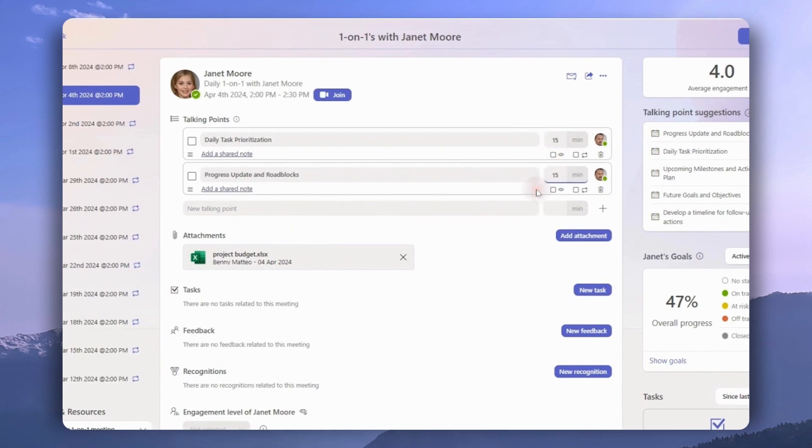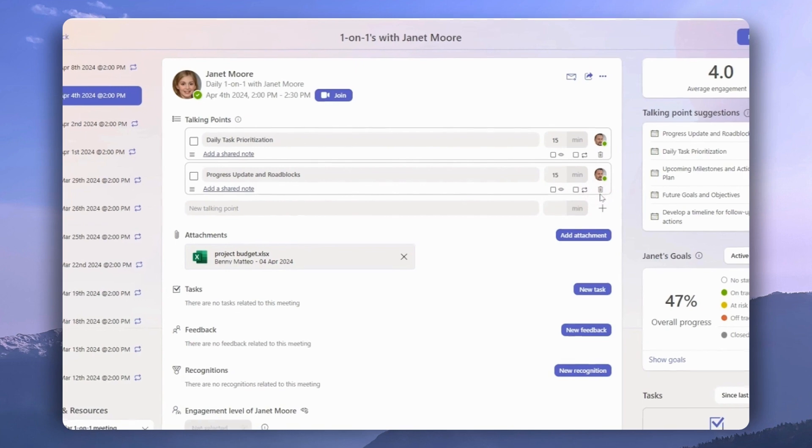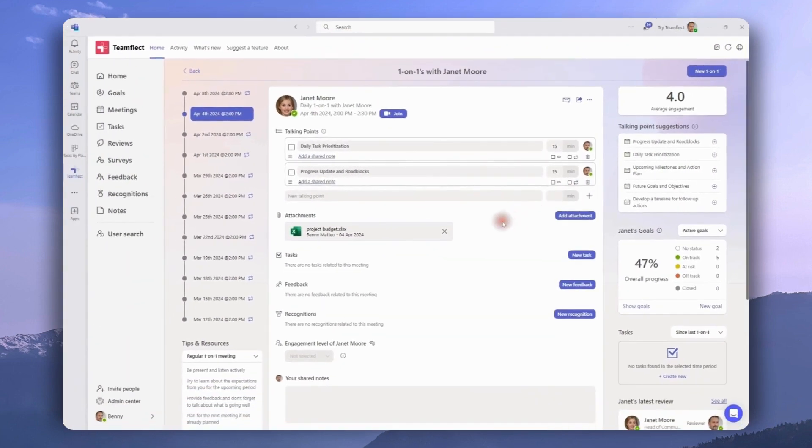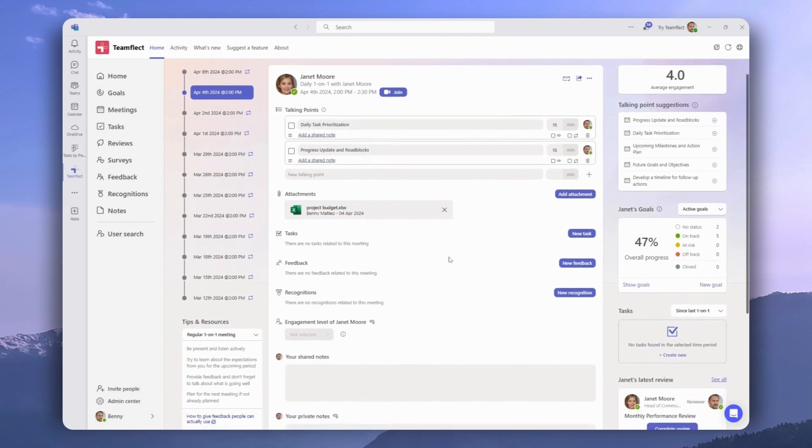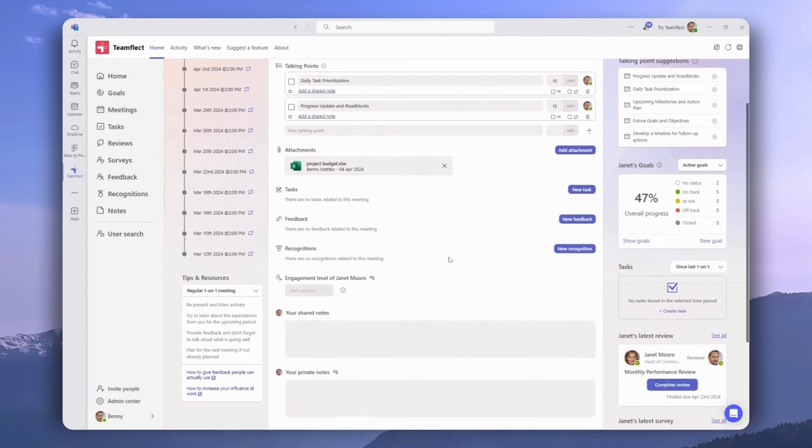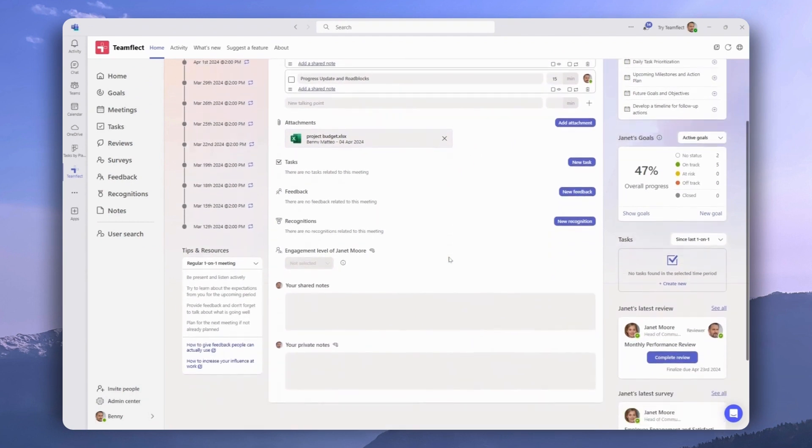You can make talking points invisible, make them recurring, or delete them by clicking these icons. If you have necessary files, you can attach them right here. You can also create tasks, give feedback and recognition inside your meetings.